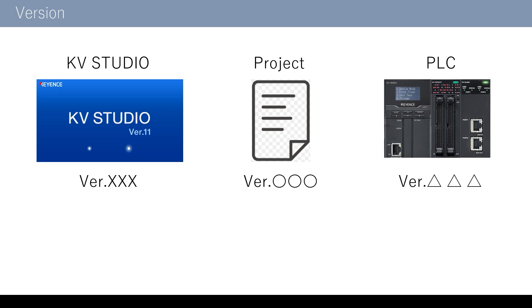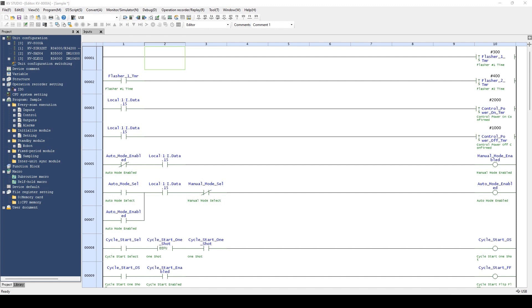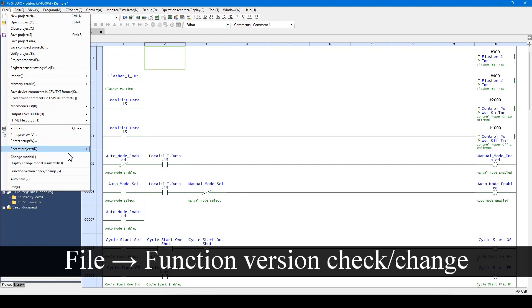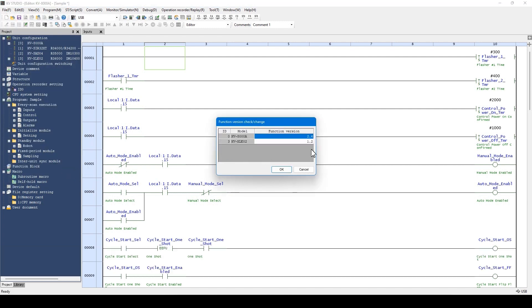Both project and PLC versions can be updated from KV Studio. Let me explain how to update the project. Project update is available from this menu of KV Studio. There are different project versions for each unit. For example, when using a new function of the KV8000A, you need to update the KV8000A function version. In case of a new function of the KVXLE02, you need to update the KVXLE02 function version. Let's select new versions of both units and click OK.